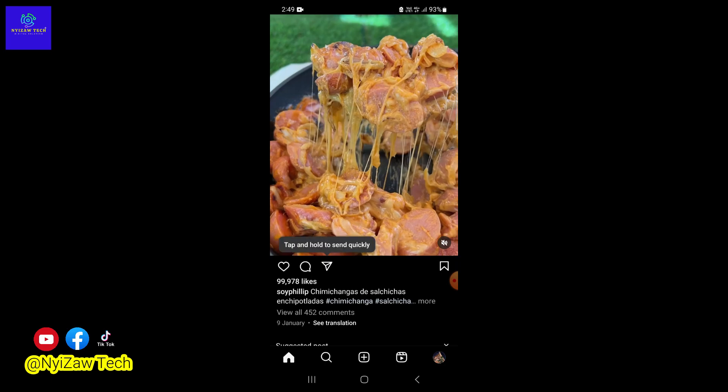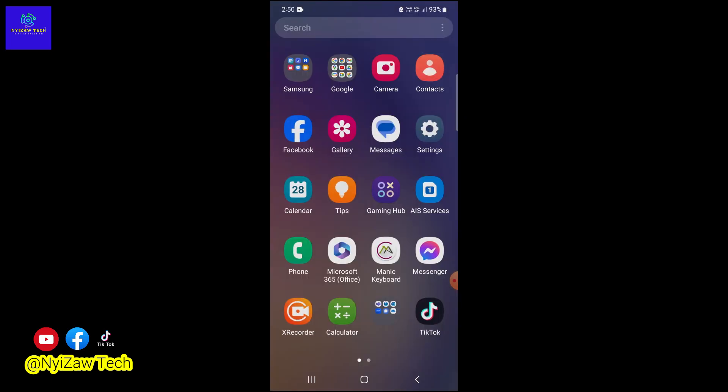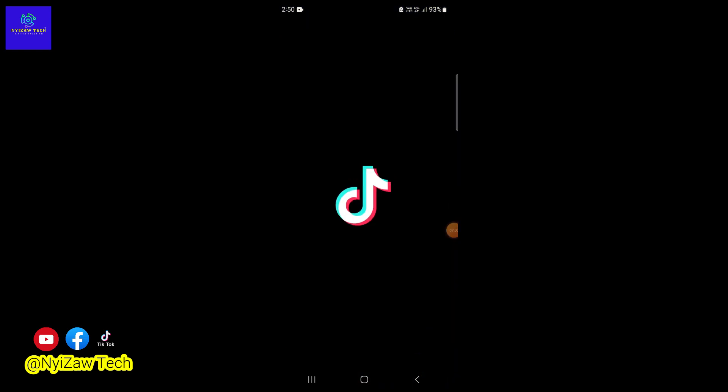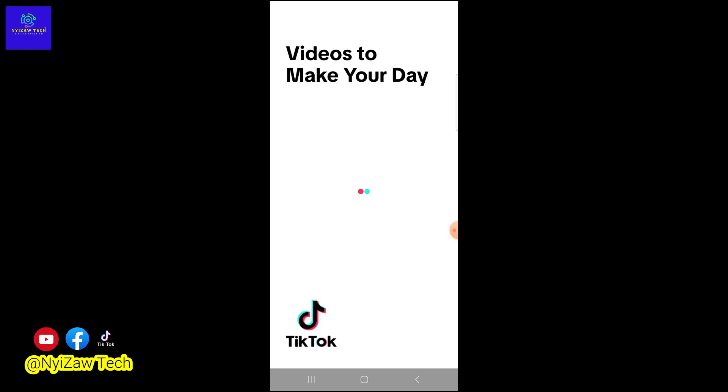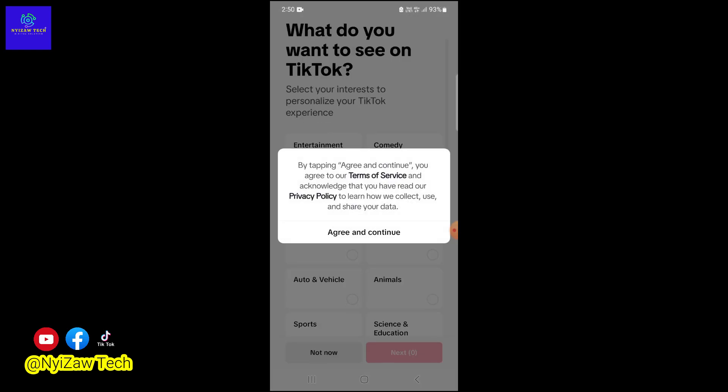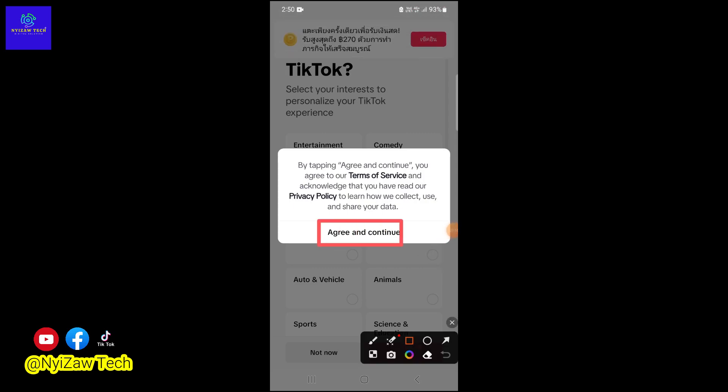Now let's move on to TikTok. If you don't have the app, get it from Google Play Store. Open TikTok and let's set up your account. You need to agree to TikTok's terms of service, so tap on 'Agree and continue.'